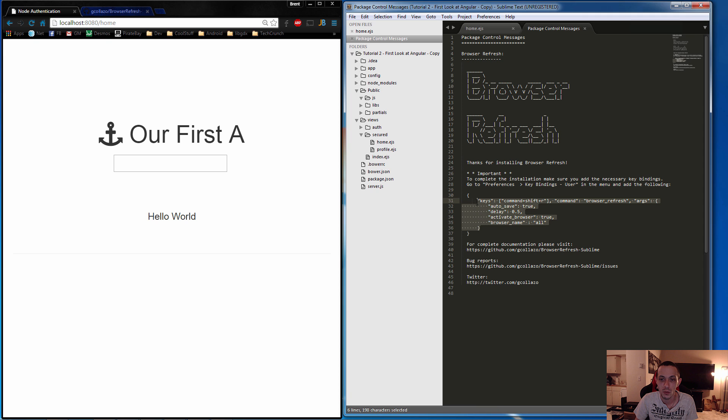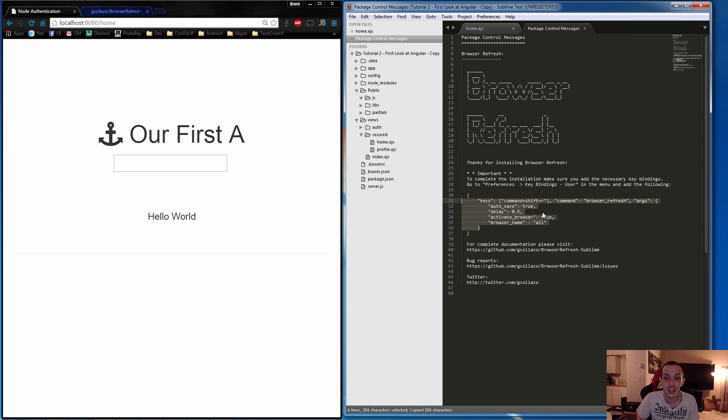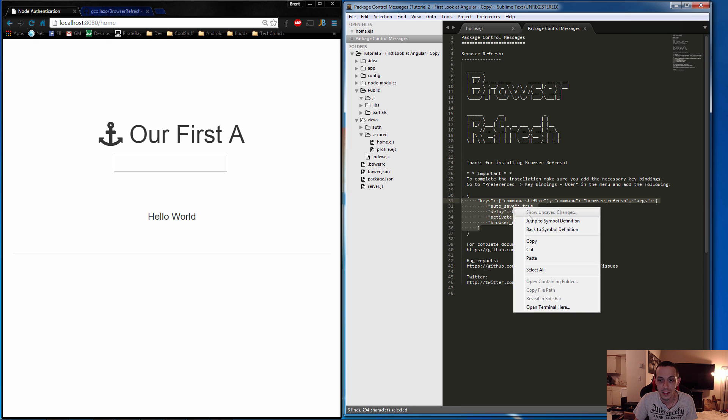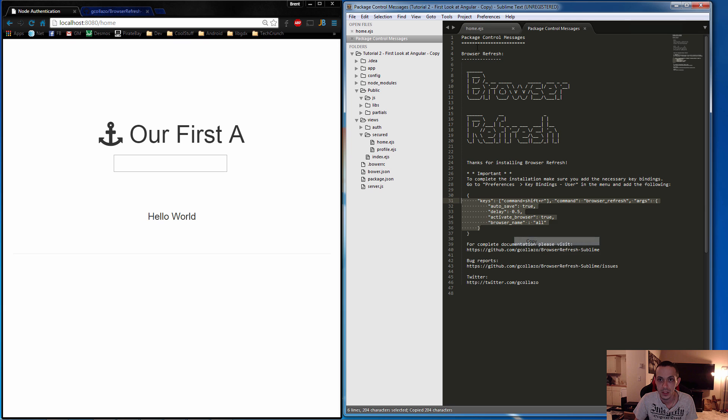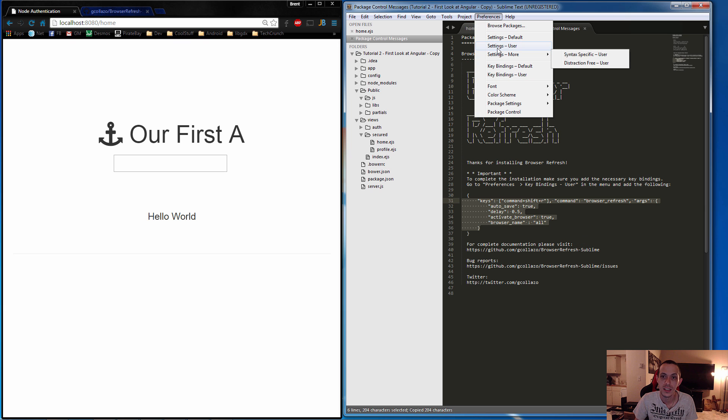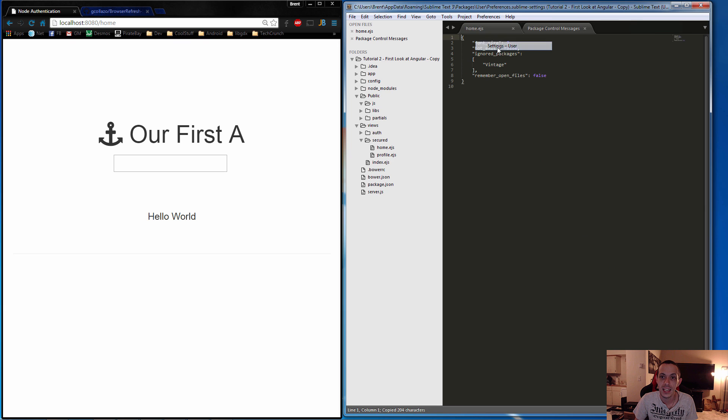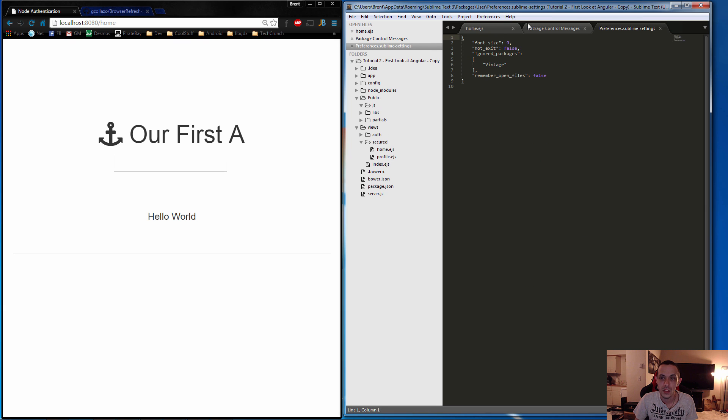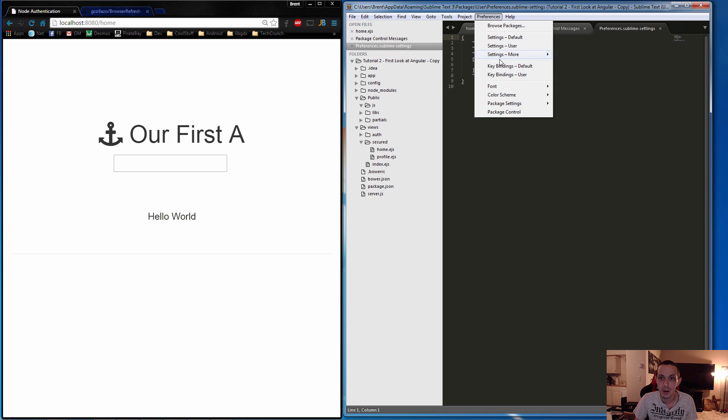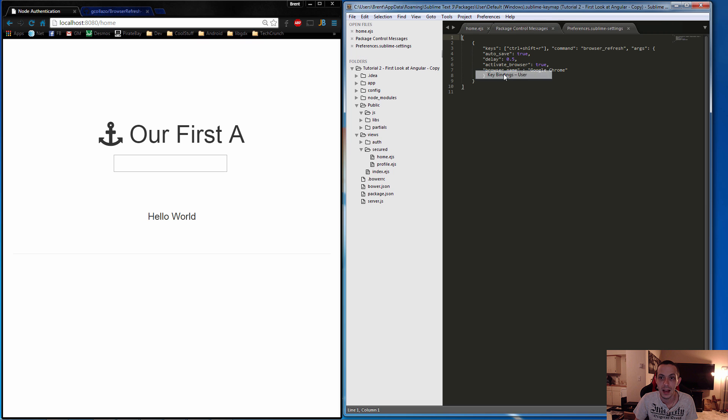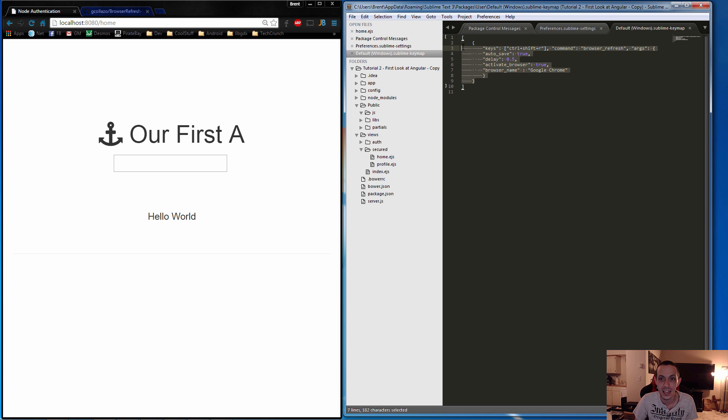This is what we're going to use for the hotkey, and you can change that to whatever you want. So we'll go ahead and copy this. Then we're going to go to Preferences and Key Bindings User. You'll paste that right in here, between these two brackets.